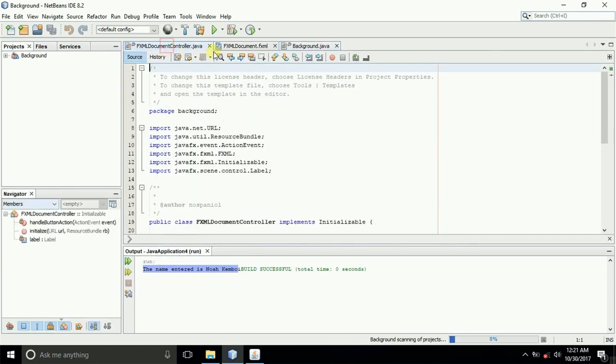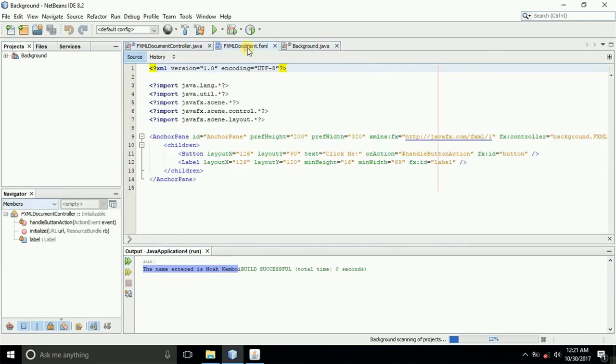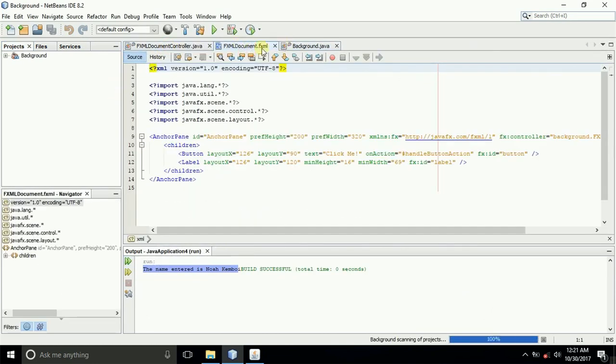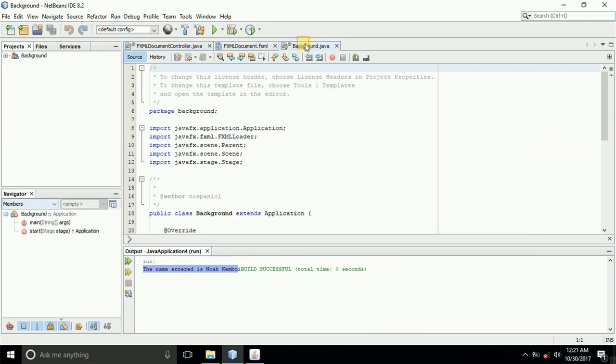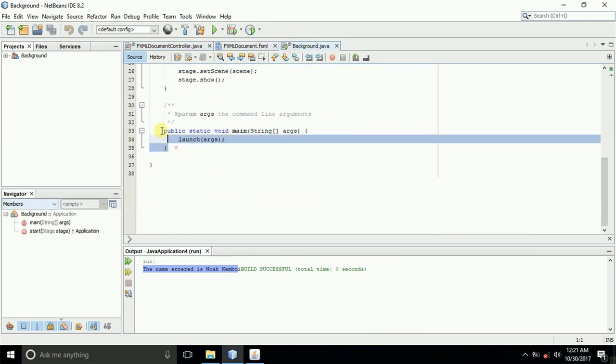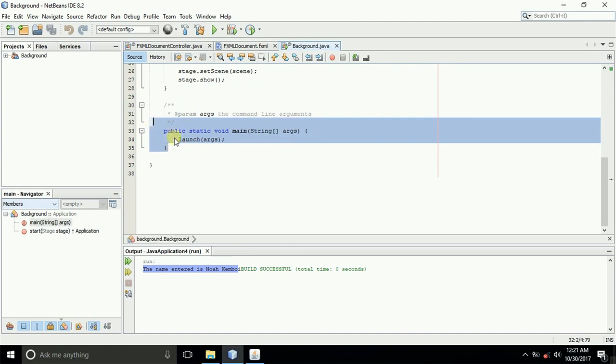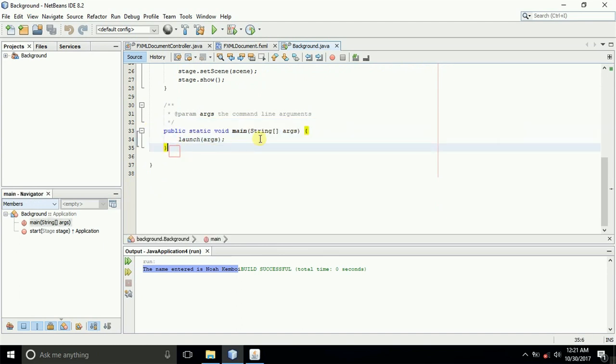As usual, this is the JavaFX and FXML application, where you have the FXML file, the controller class file, and the main Java class file, which holds the main method.